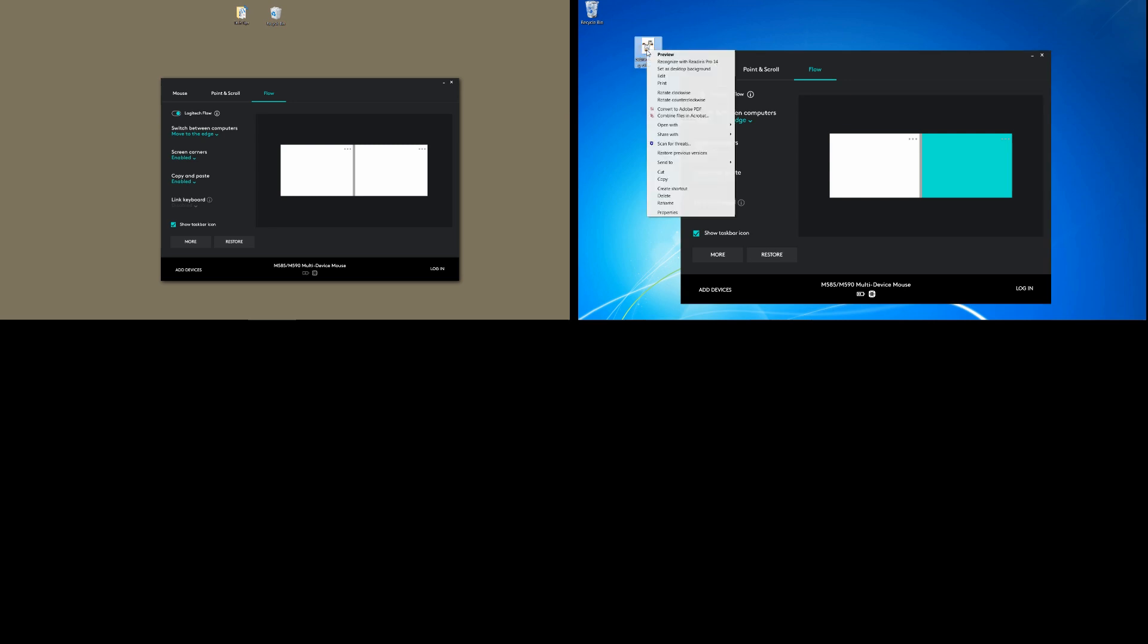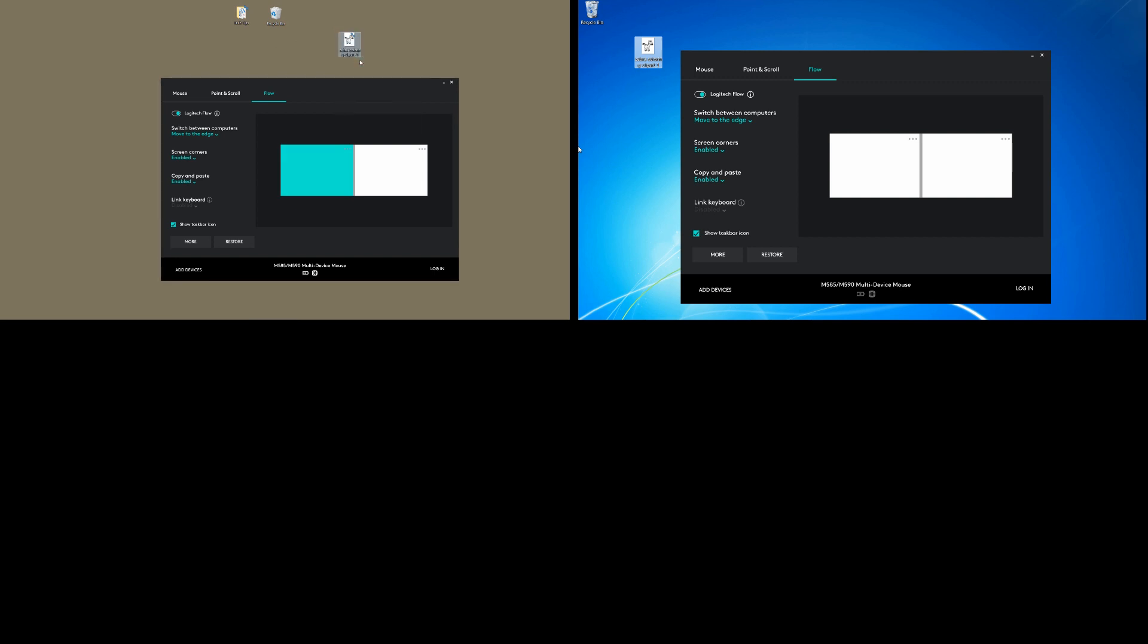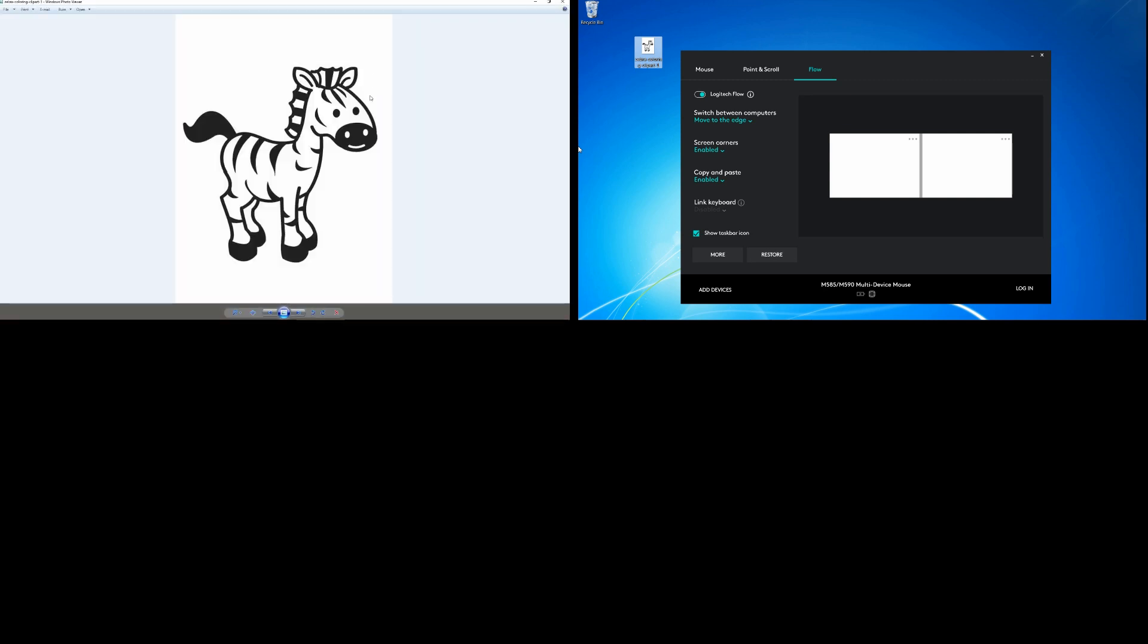So let's copy this simple file from Computer 2 and paste it into Computer 1. Let's take a look at this graphic. So there it is.